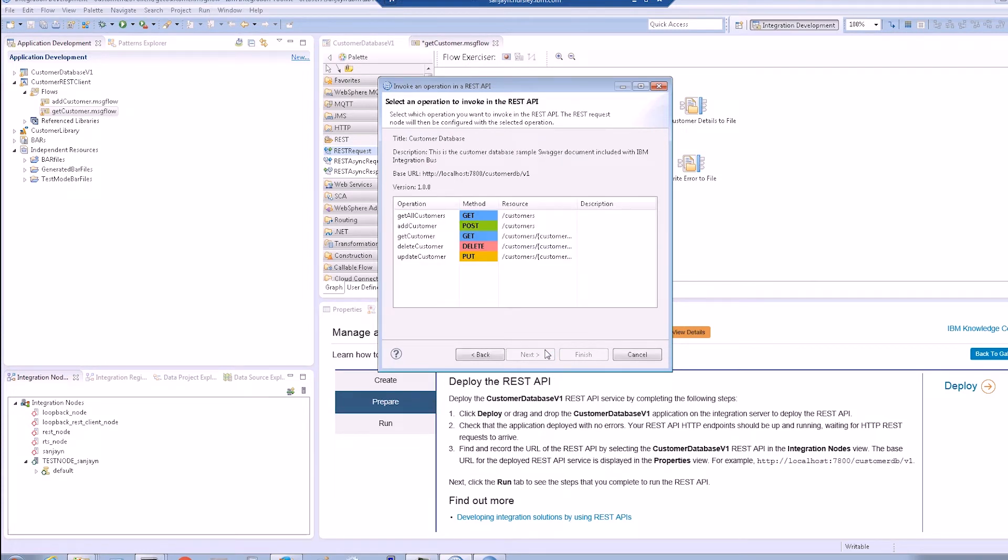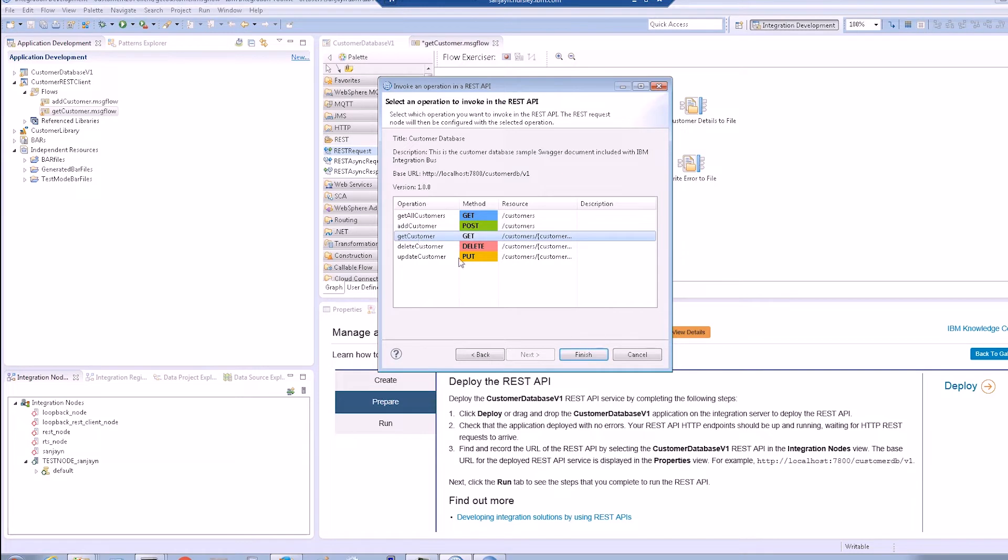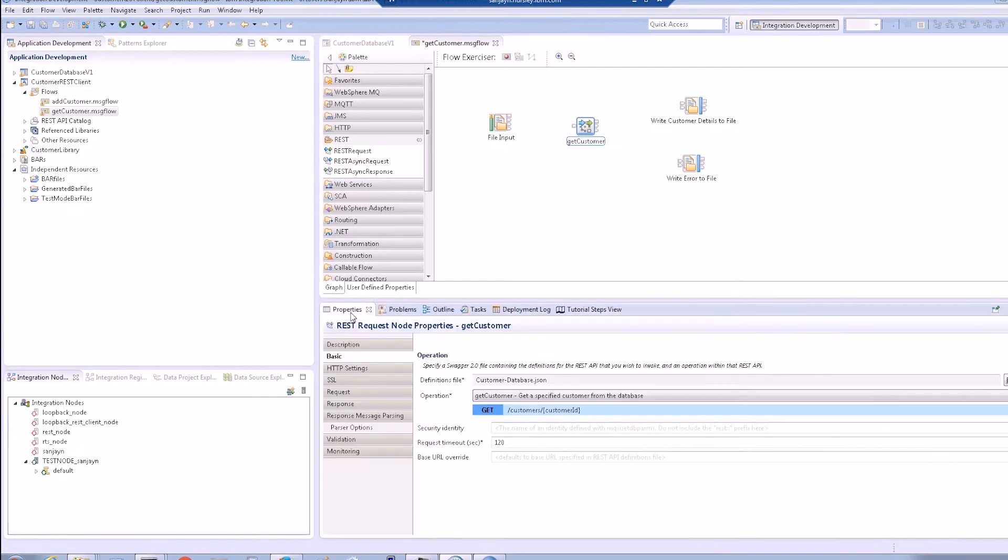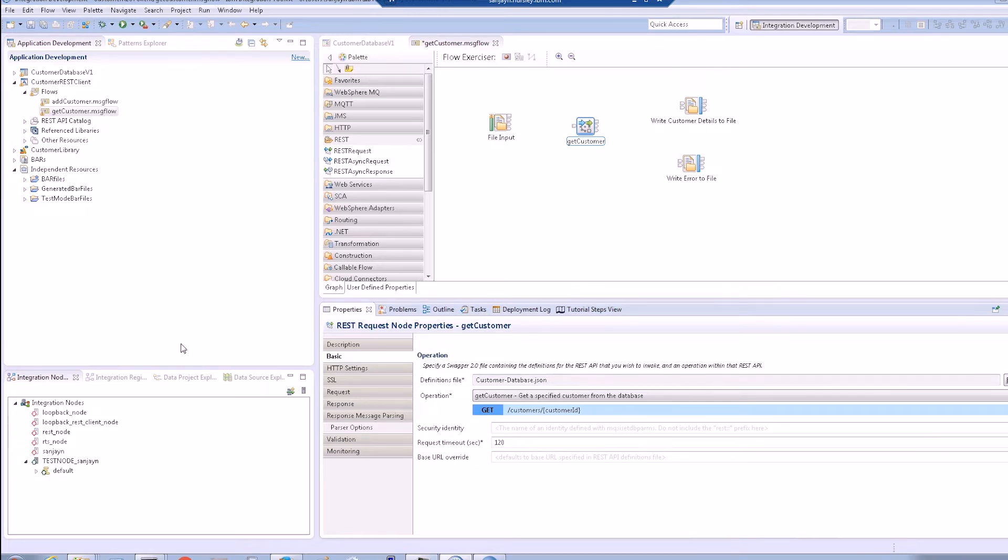The wizard now shows us the operations that are available through the REST API. Let's choose the GetCustomer operation. The REST request node is now configured for the GetCustomer operation in the GetCustomer message flow. The Swagger document has been downloaded and can be viewed.